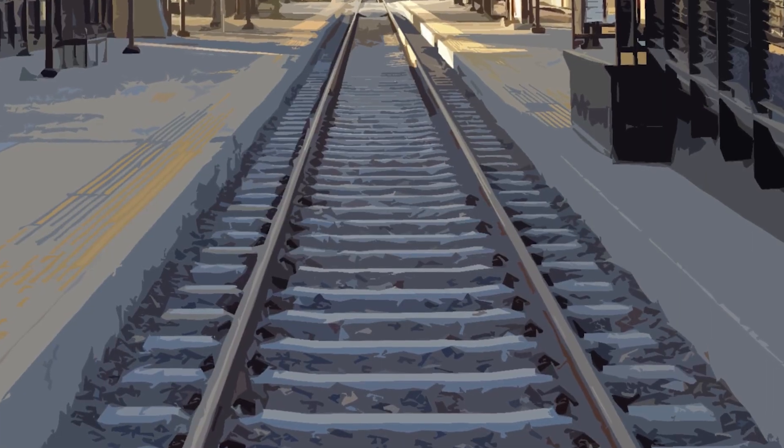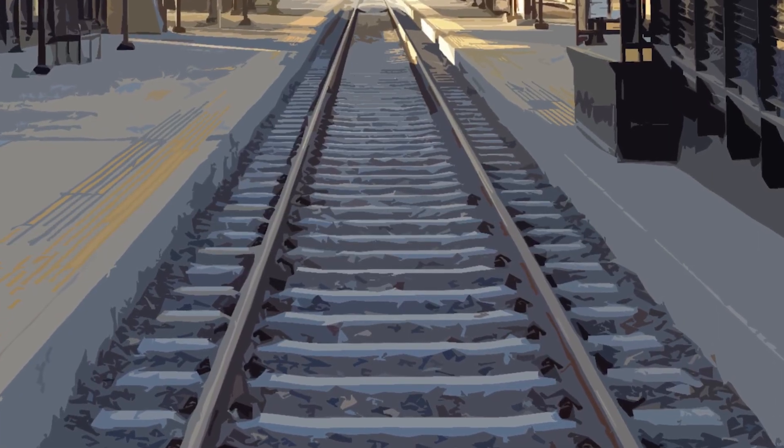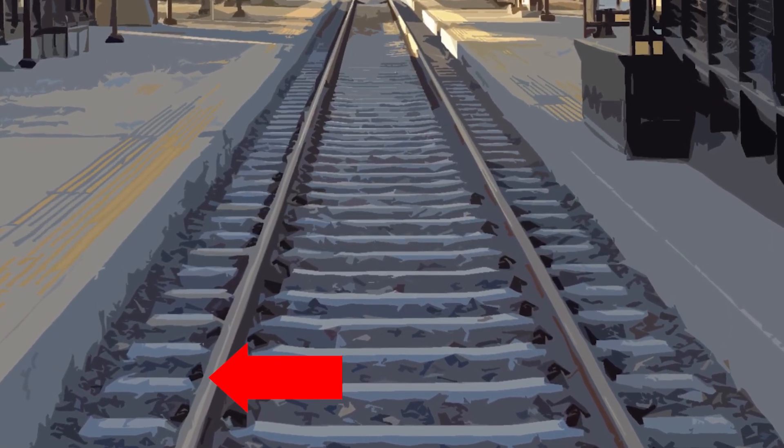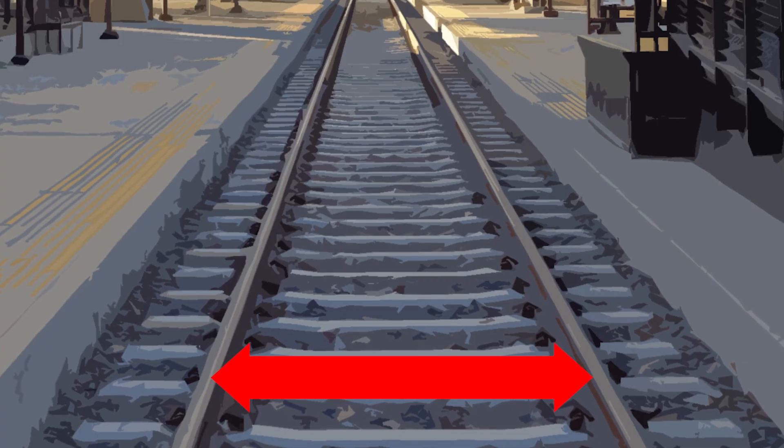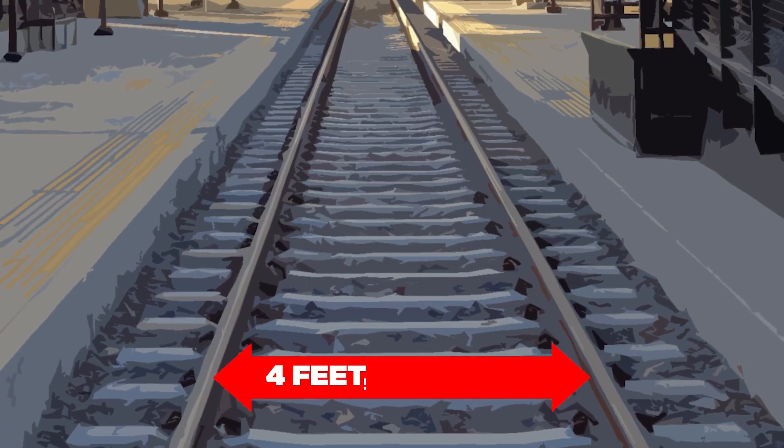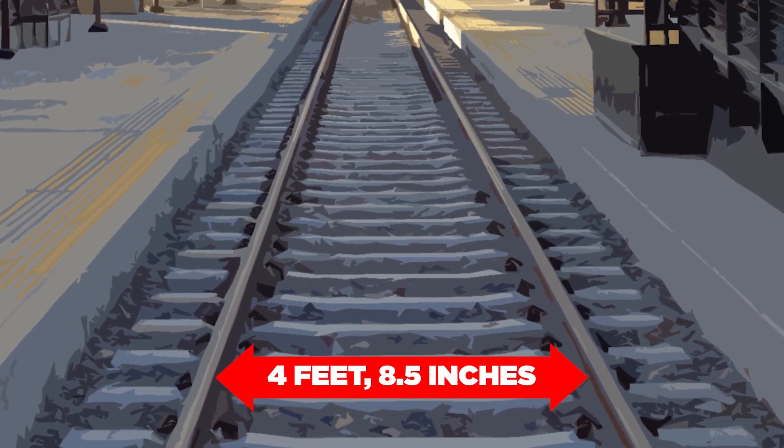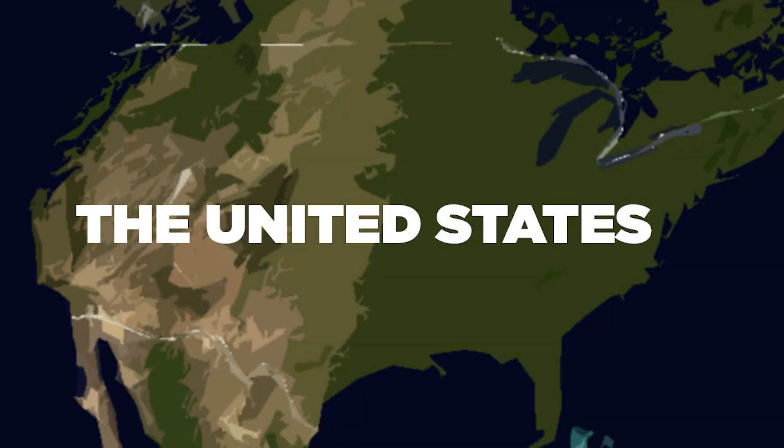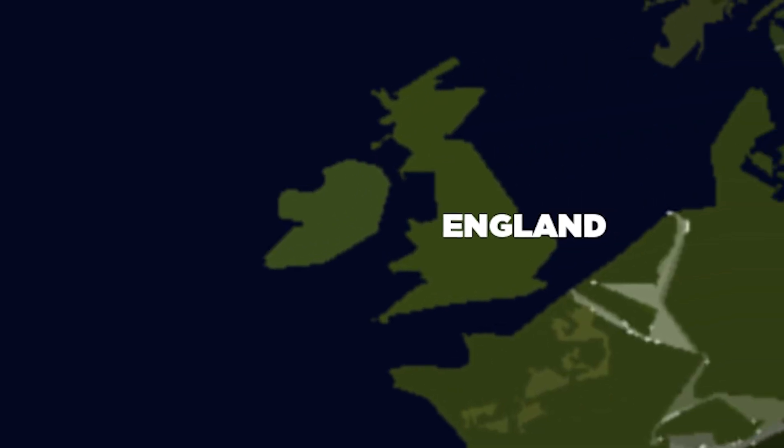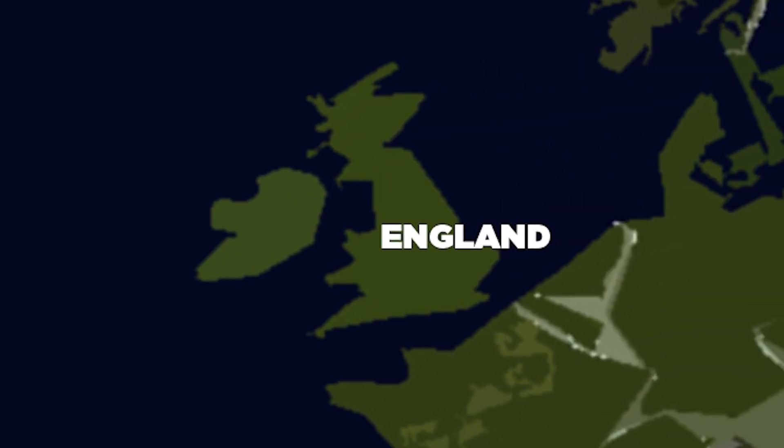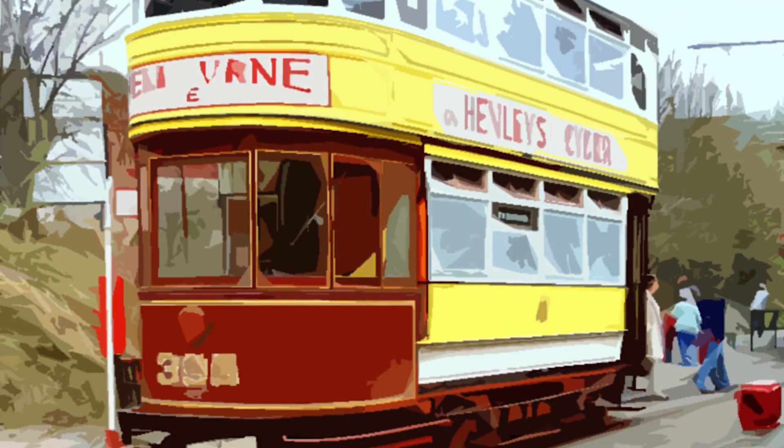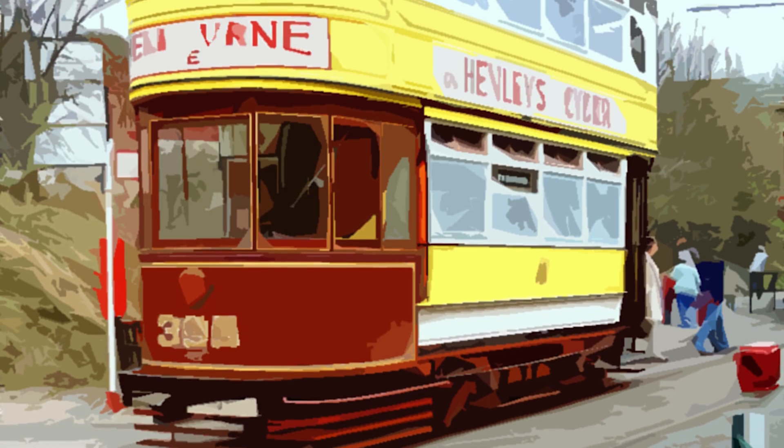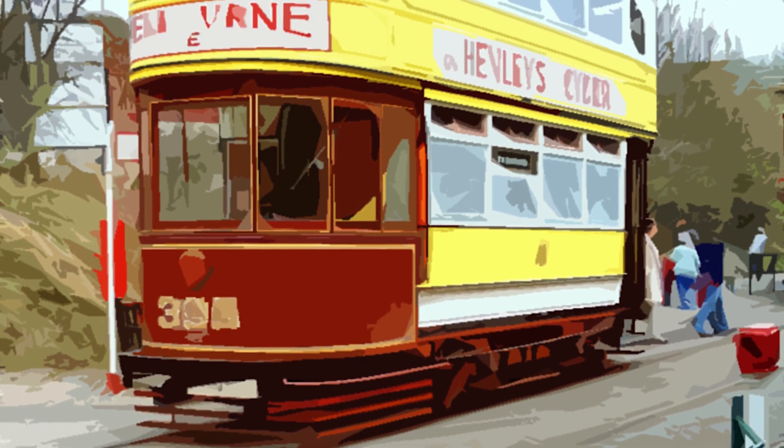In the United States, the standard gauge of railroads, or the distance between the tracks, is four feet, eight and a half inches. This gauge in the United States was carried over from England, where that measurement was used on tramways, which were smaller, localized railroads.